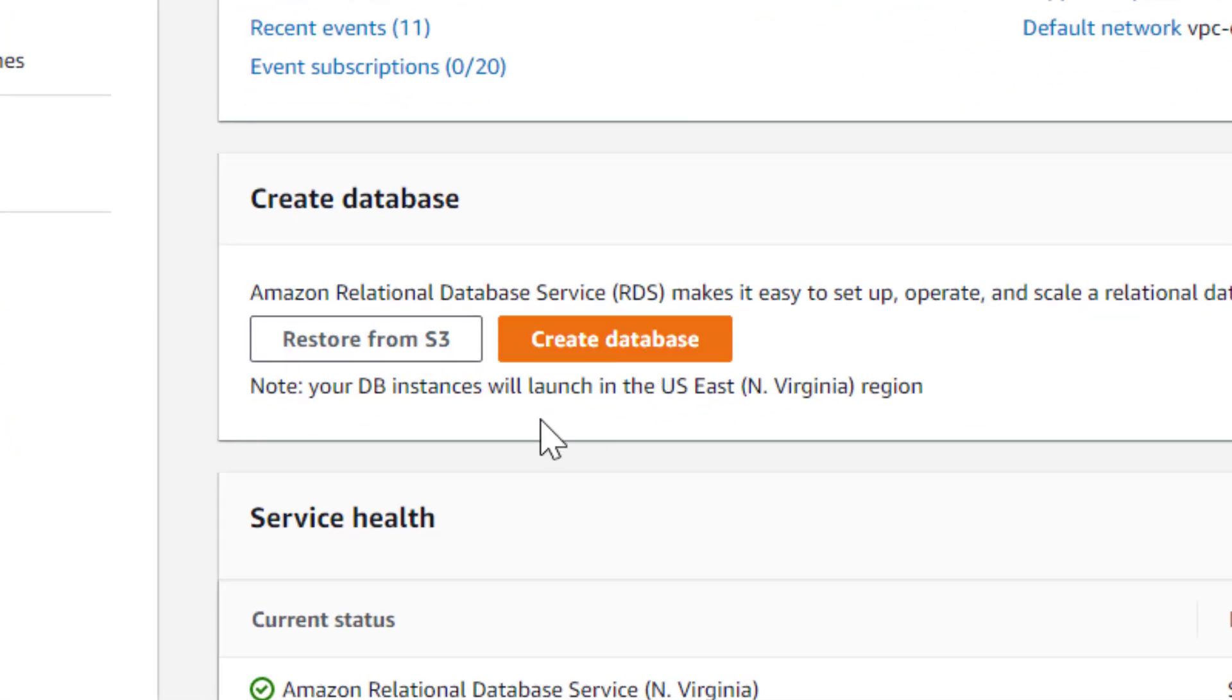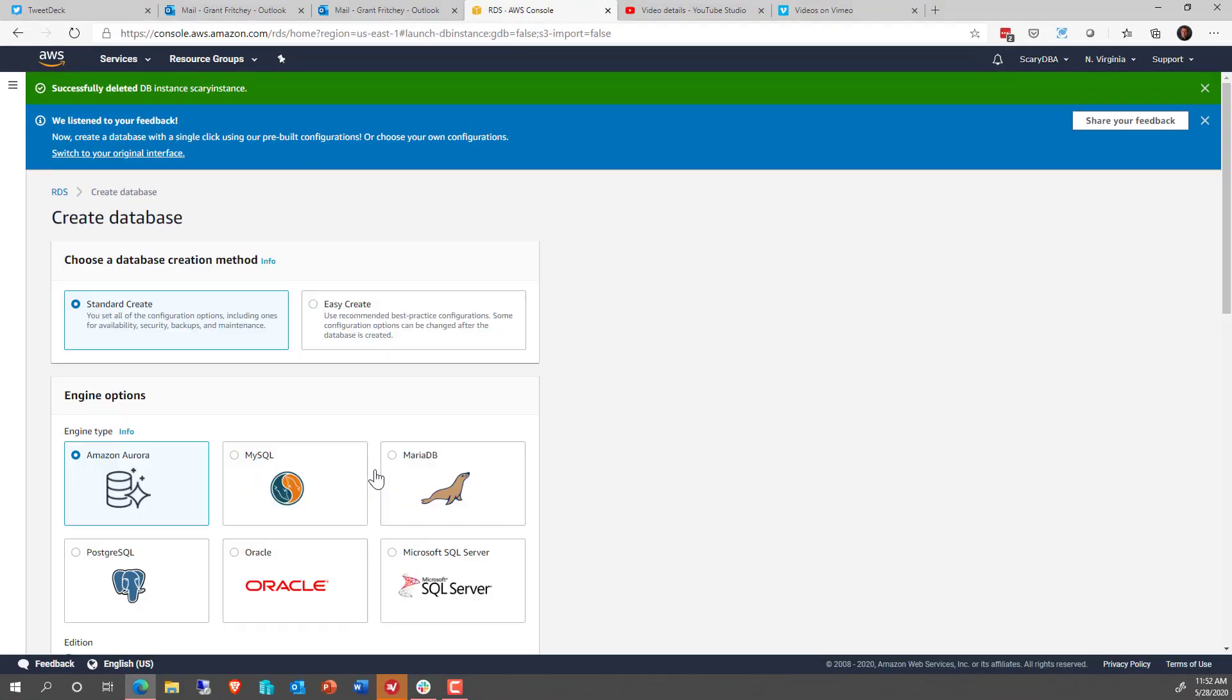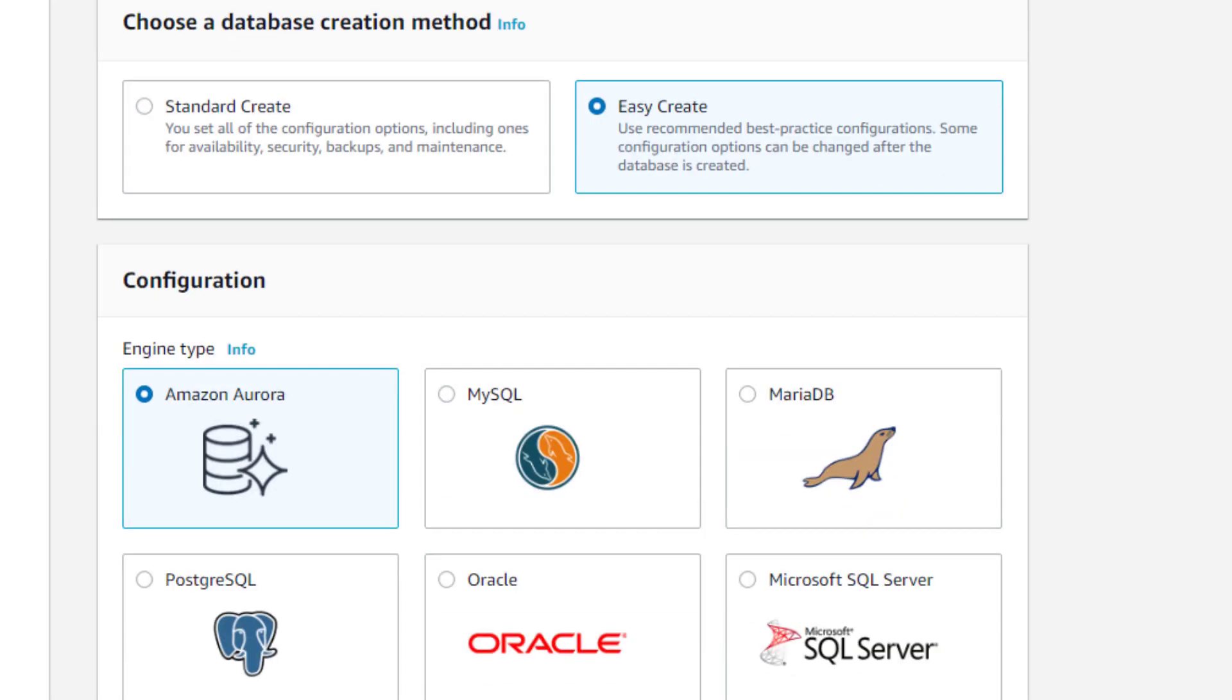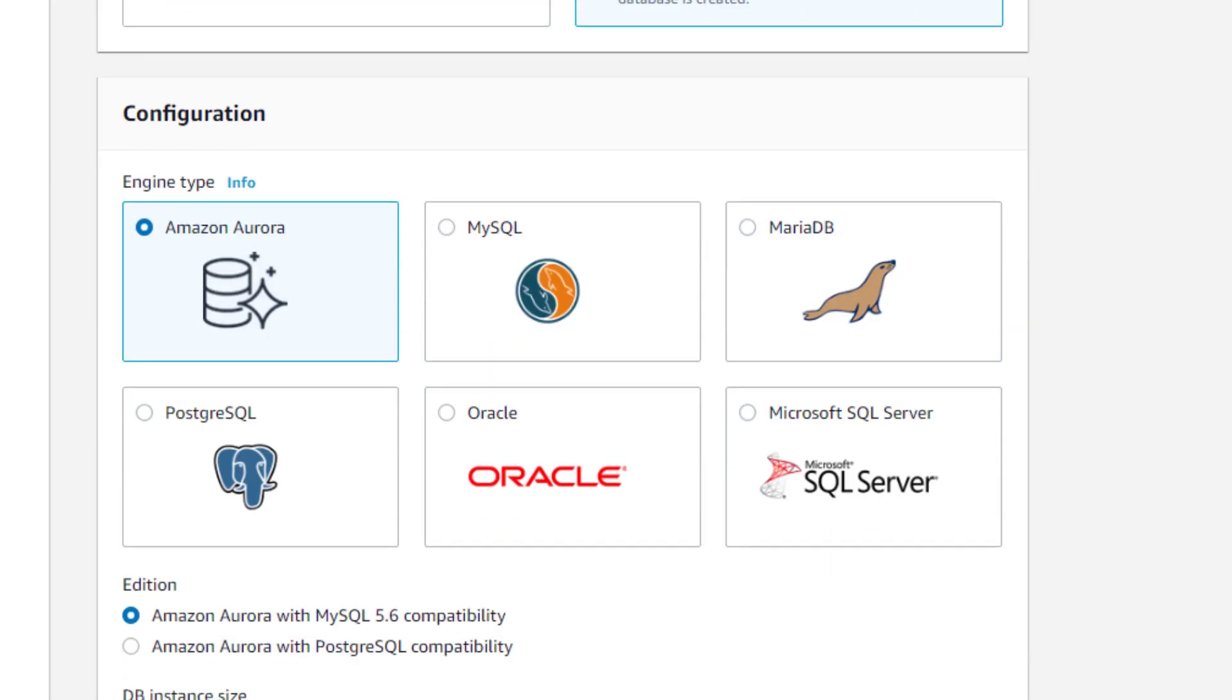First we're going to start with Create Database right down here, and we're going to click on Create Database. They're working on these new mechanisms, but we're not going to worry about that. We're going to click on Easy Create to get going because that just makes it simpler. It's going to take away a lot of the settings and a lot of worries.